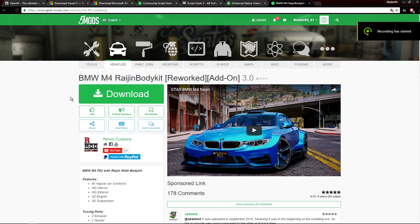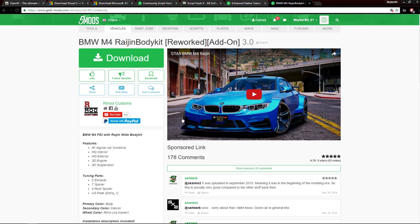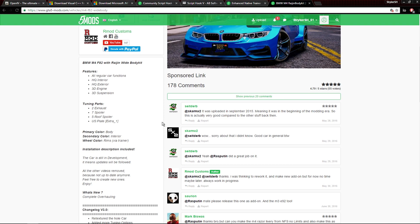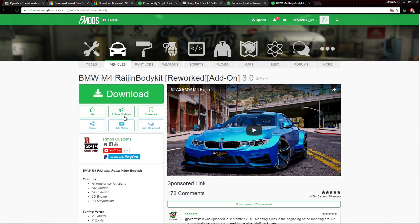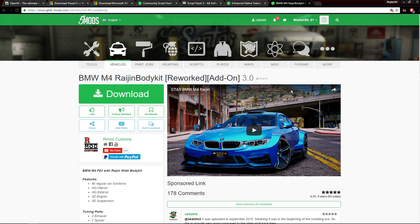What's going on guys, Stryker here, and today I'm going to be showing you how to download vehicle mods for Grand Theft Auto 5 on PC. Sorry if I sound a little weird — I'm actually sick right now and I can't really do anything about it, but I do want to make a video for you guys on showing you how to do this.